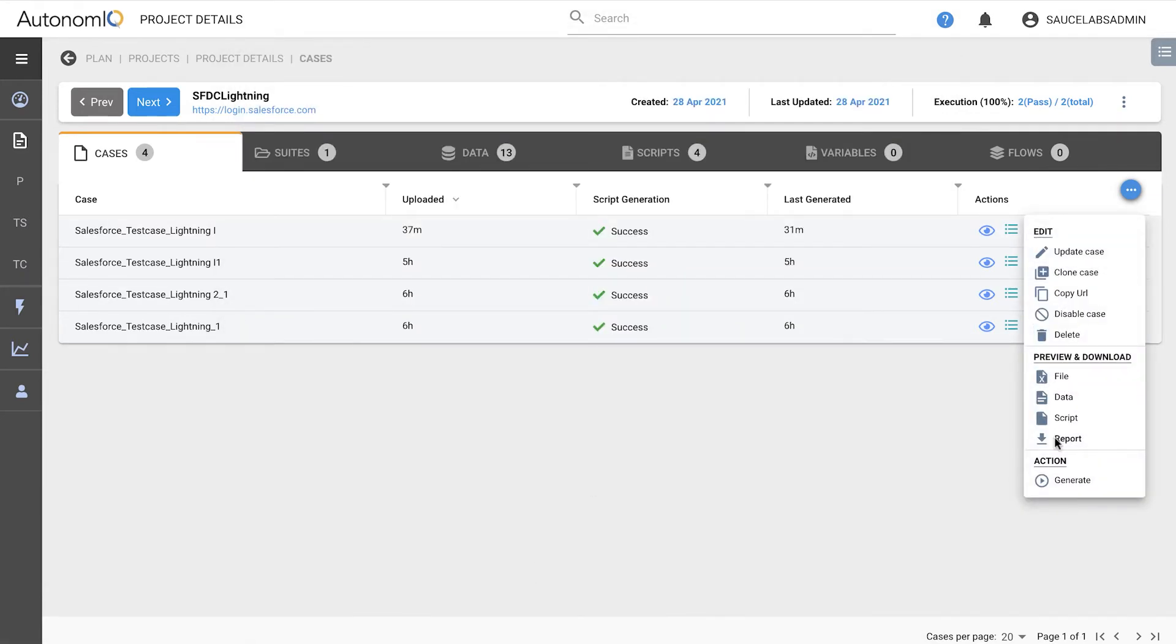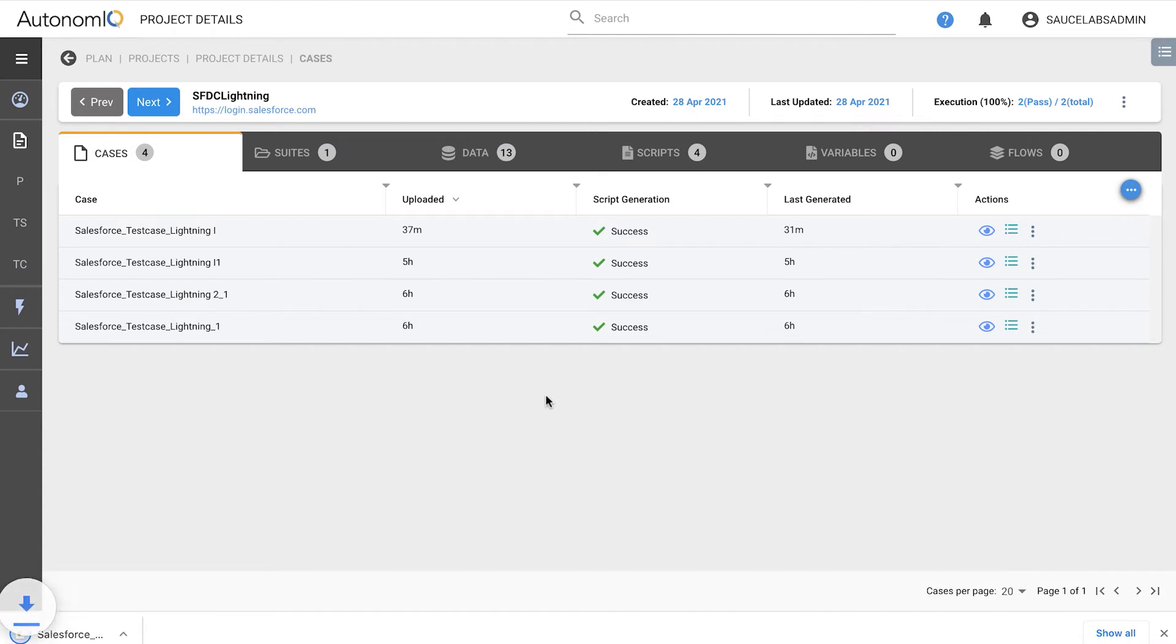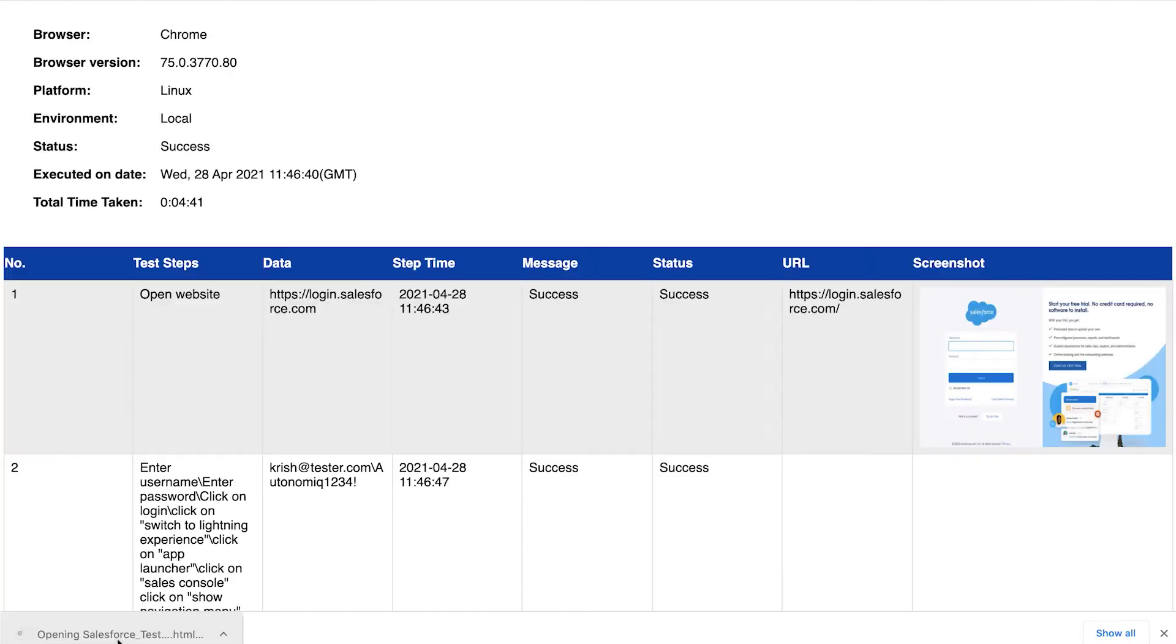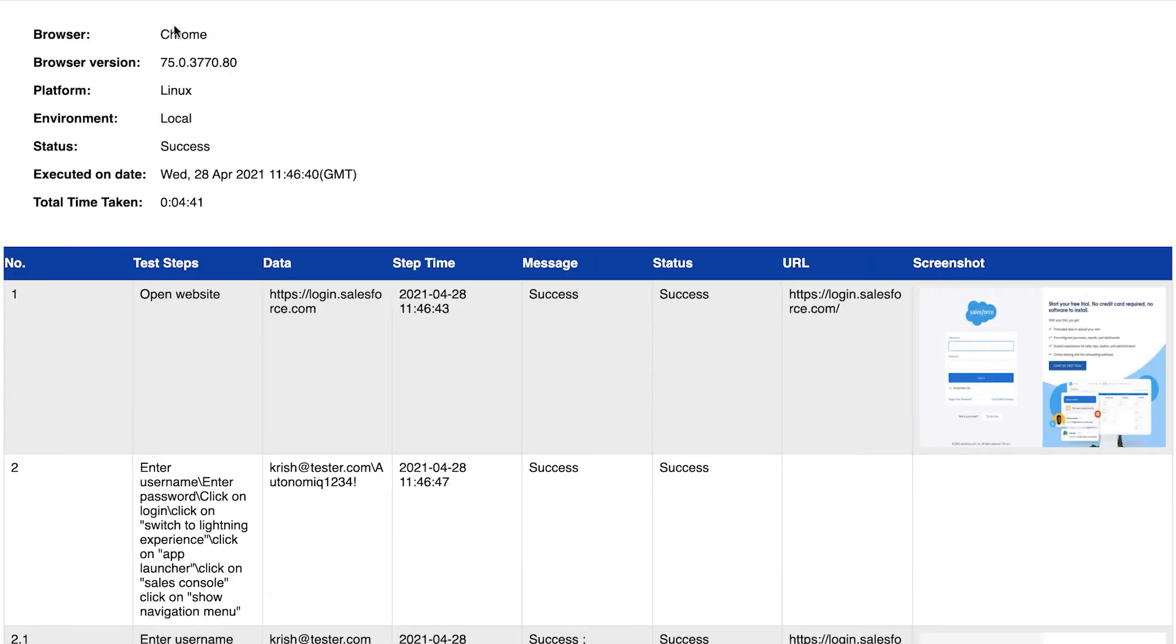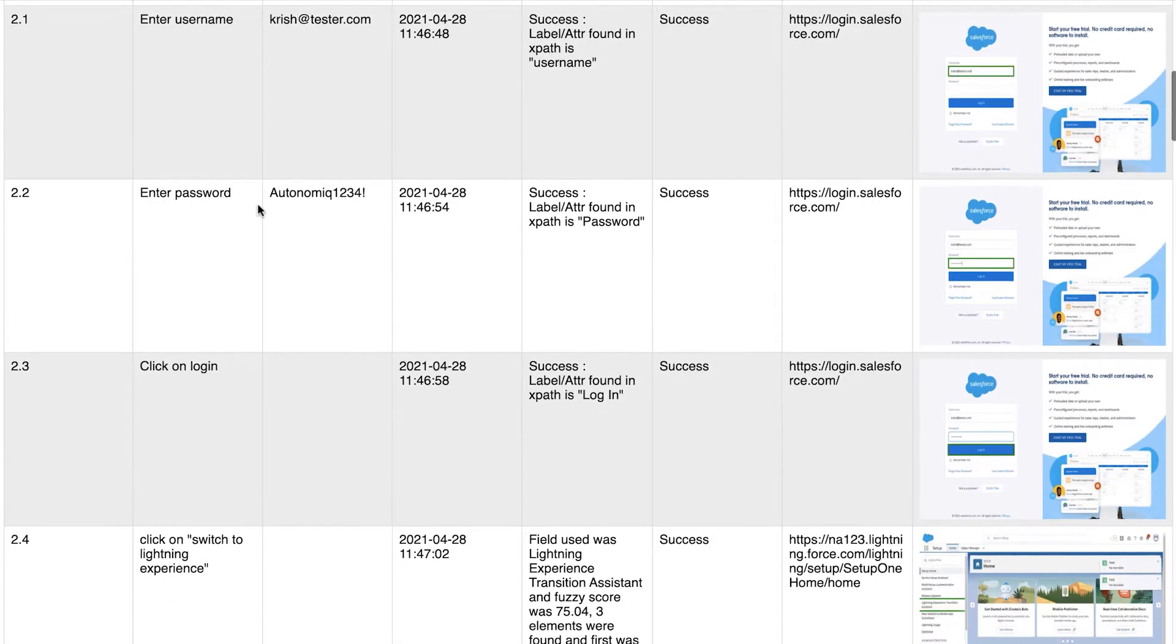Sauce Labs also automatically generates an HTML report, which includes complete details of the test setup, along with the test steps, execution status, and screenshots.